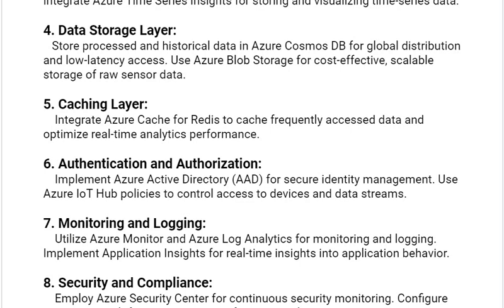Our next solution is the caching layer. Integrate Azure Cache for Redis to cache frequently accessed data and optimize real-time analytics performance. Our sixth solution is authentication and authorization. Implement Azure Active Directory (AAD) for secure identity management. Use Azure IoT Hub policies to control access to devices and data streams.